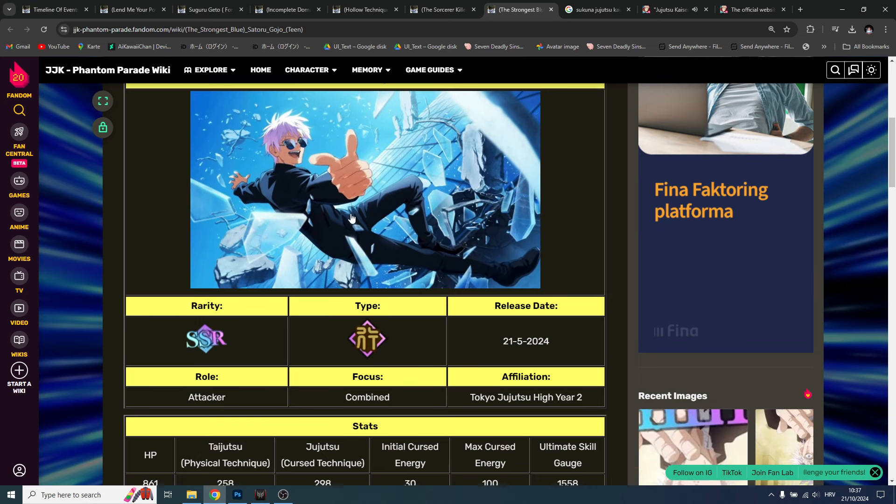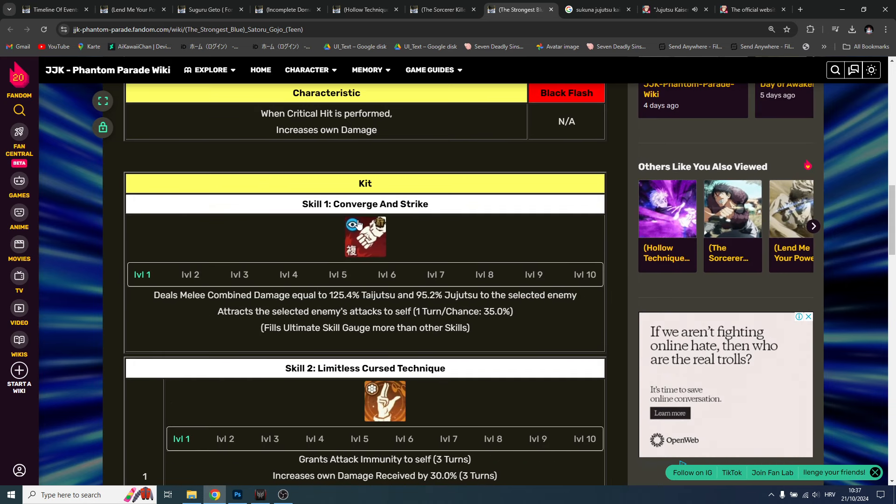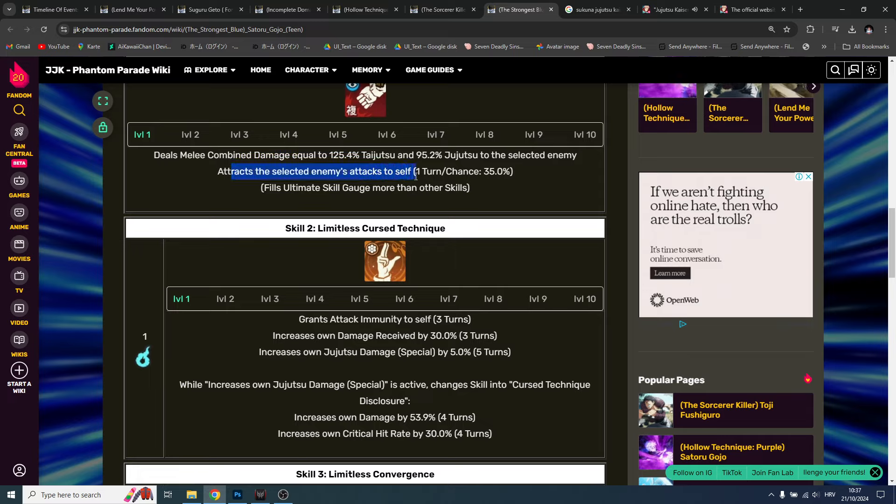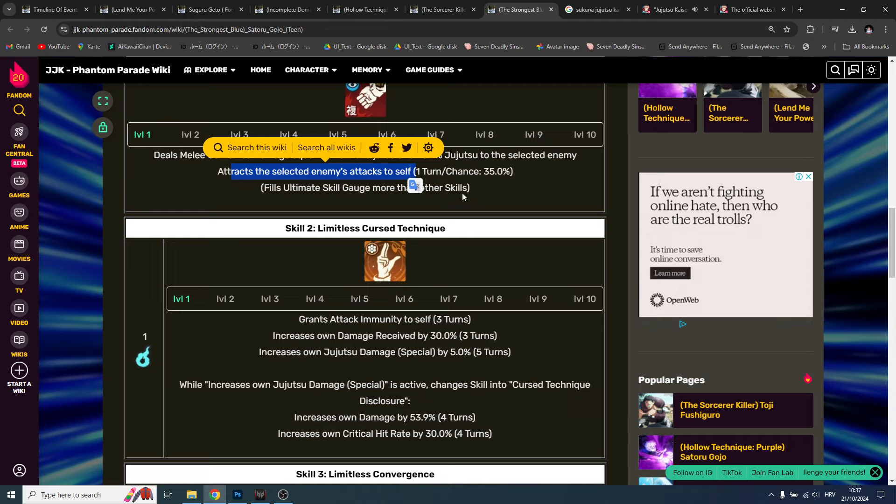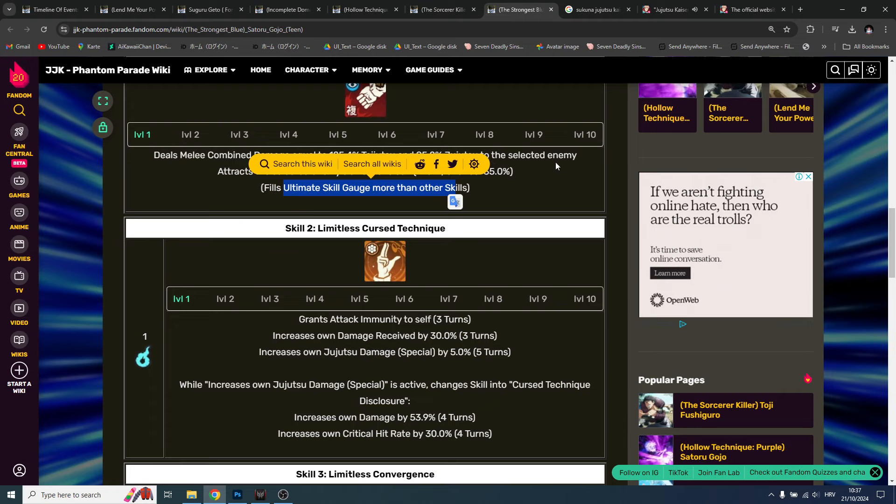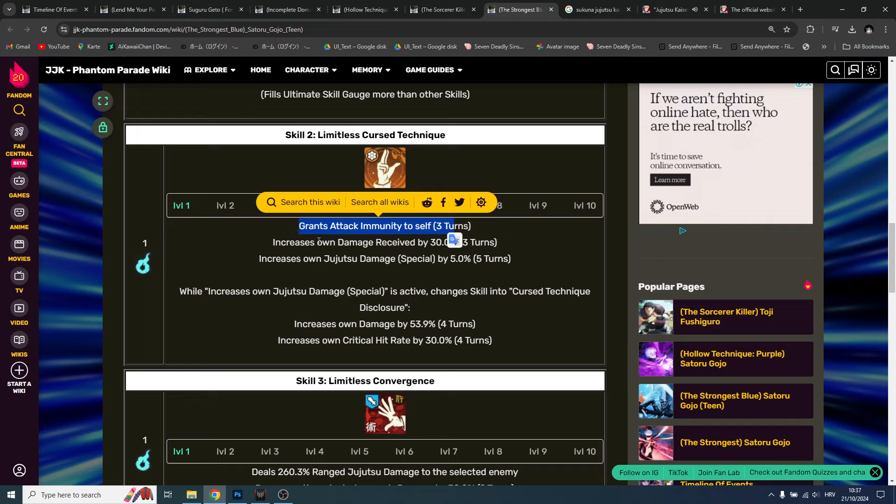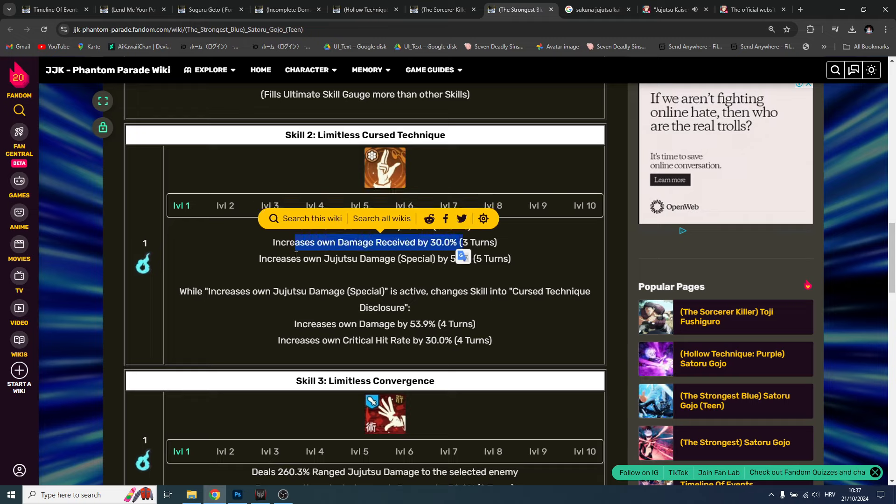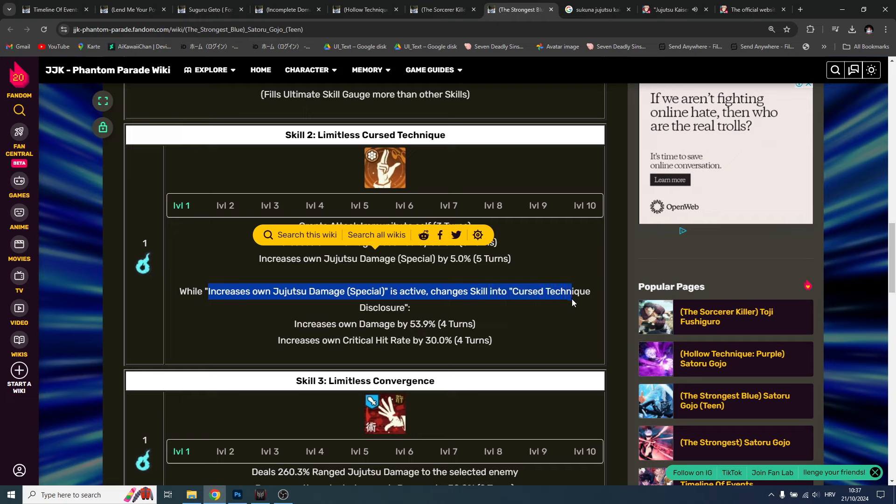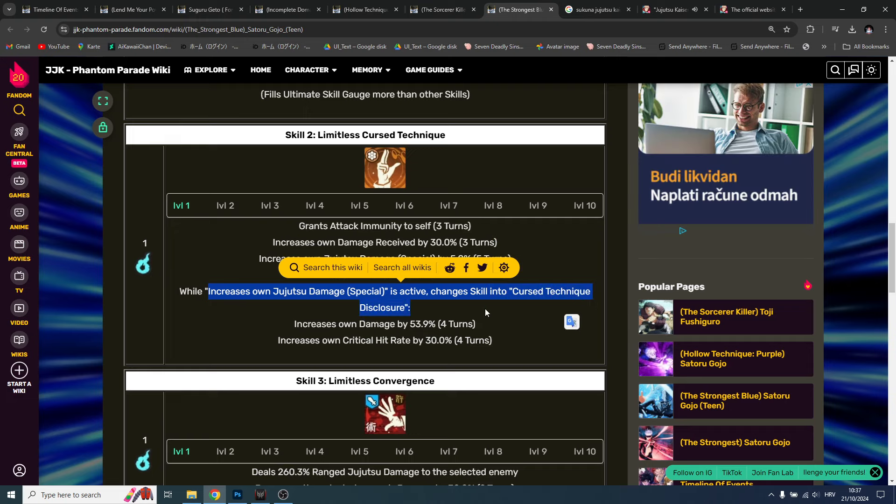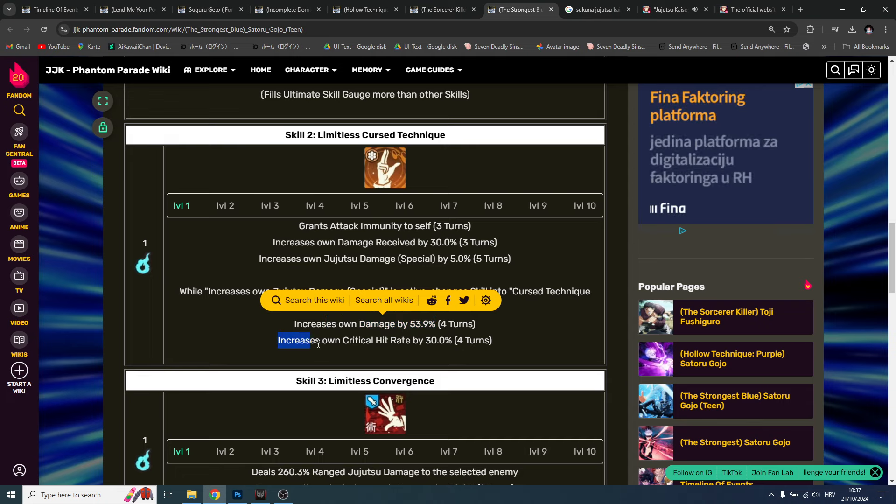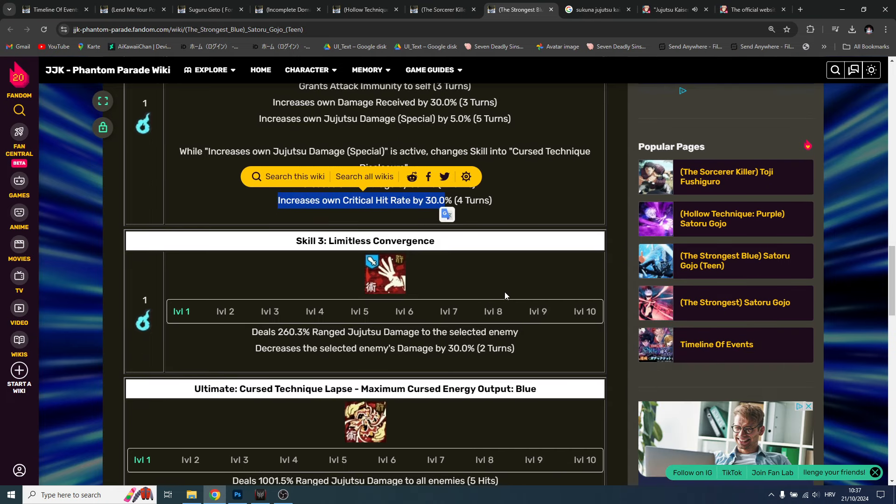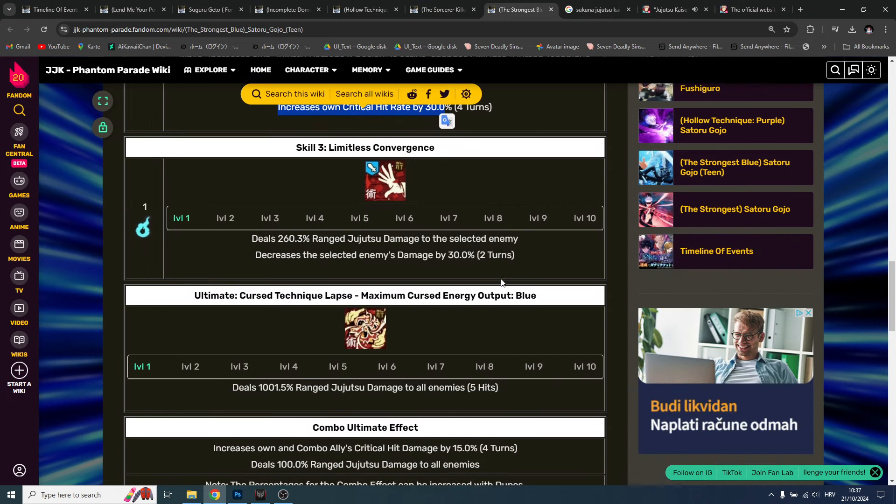So this Gojo doesn't leave the battle - that's a big advantage. He also tracks the selected enemy attacks to self - that's a really good thing. Fills ultimate skill gauge more than other skills, he can get that ultimate really fast. Grants attack immunity to self, increase own damage received, increase own jujutsu damage. While increase own jujutsu is active, change skill into curse technique disclosure. Increase own damage by 53%, increase own critical hit rate by 30%. This guy is buffing like crazy.